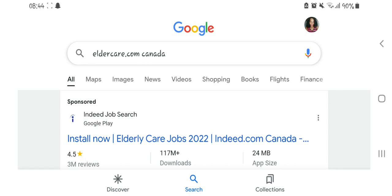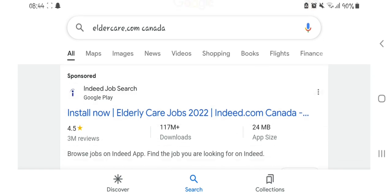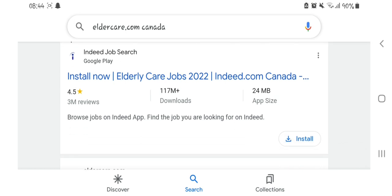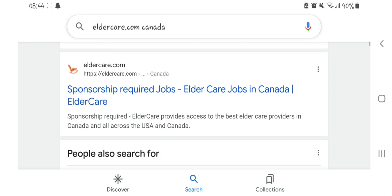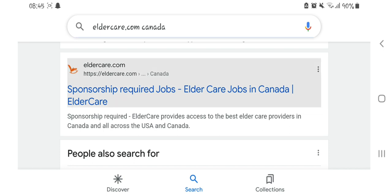Eldercare.com Canada is a website where you find sponsors who need caregivers to come to Canada. Most of these sponsors do sponsor your visa, so it's a very good website. It's easy to create a profile. You just need to type on your Google search 'eldercare.com Canada' and scroll down to the result written 'sponsorship required jobs, eldercare jobs in Canada,' and click on it.